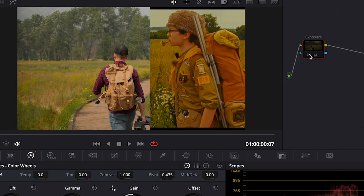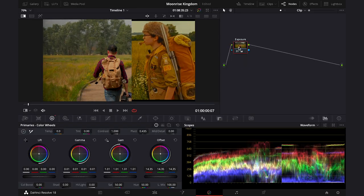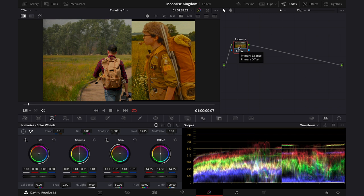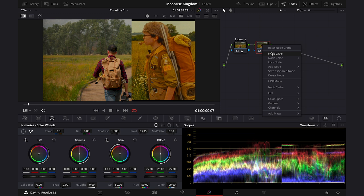Okay, and this is before and after. Then let's not hesitate and let's start recreating the look. So I'll create another node, and I will call it Look, and here we will try to add a lot of warm tones to the clip.